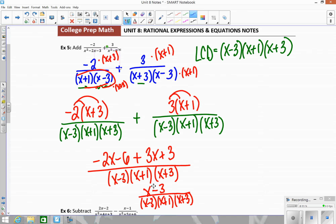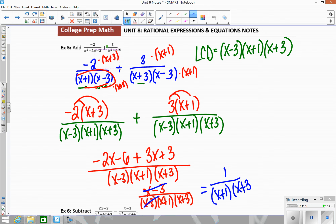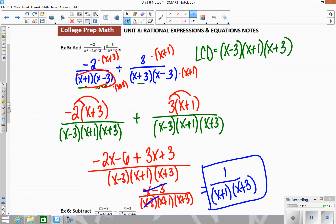The (x minus 3) cancels with the denominator, leaving 1 over (x plus 1)(x plus 3). Let's try another example like that.